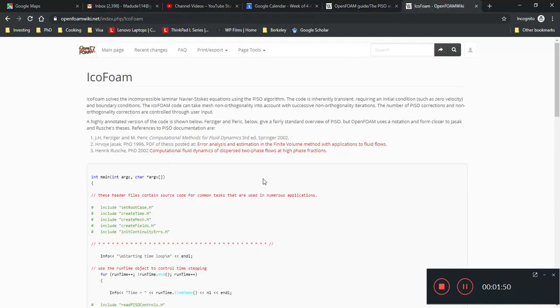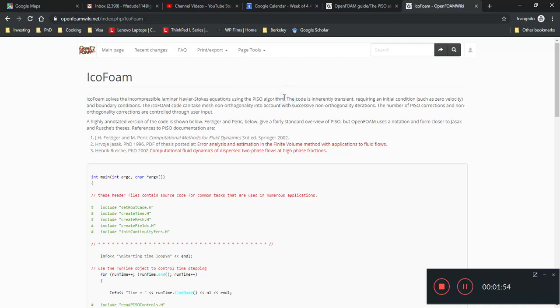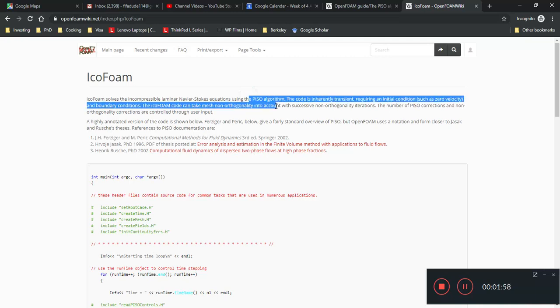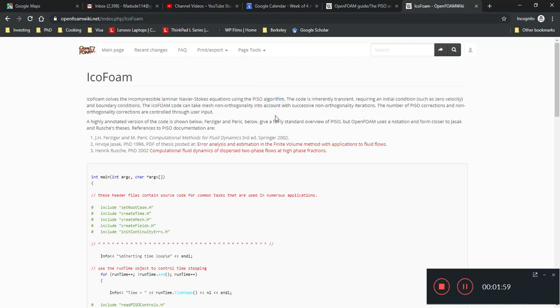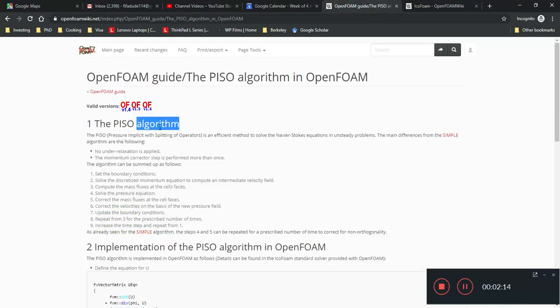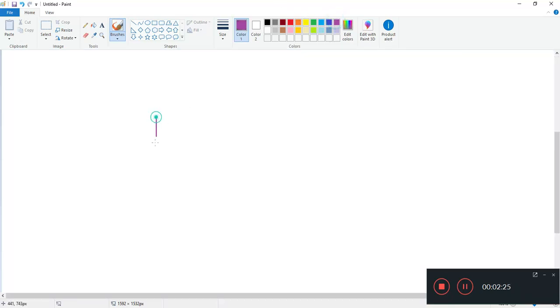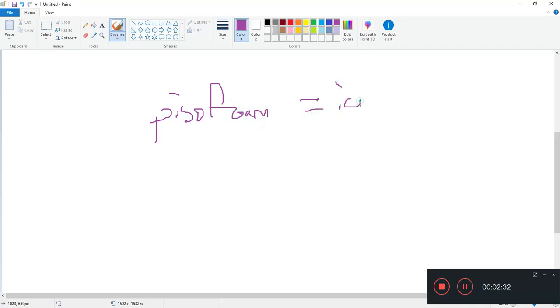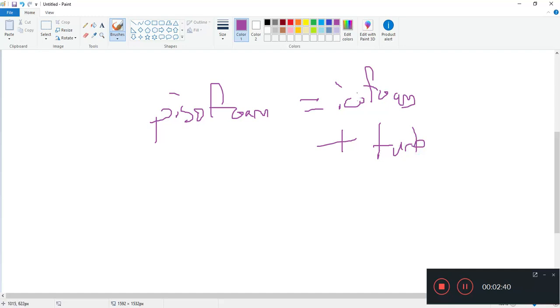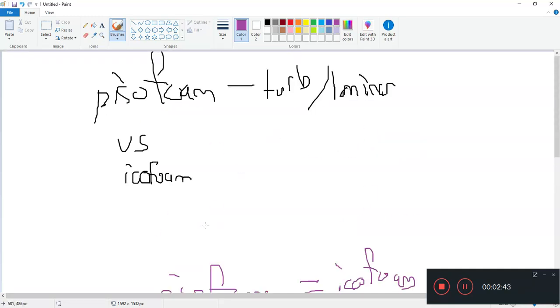If you look at the IcoFoam, it also uses the same Piso algorithm. And it's a transient code. Both of them are transient codes. PisoFoam and IcoFoam are transient codes. If I were to compare both of them very broadly and simply, IcoFoam just solves for laminar flow. PisoFoam is sort of IcoFoam with the expansion pack, the extension of turbulent modeling. PisoFoam is equal to IcoFoam plus the turbulent stuff.